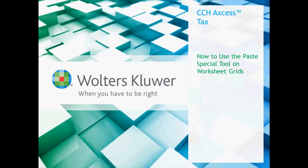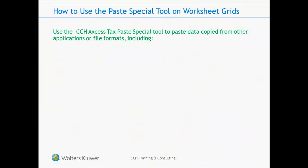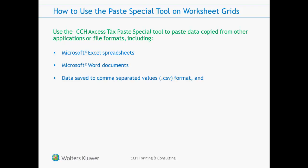Applications or file formats you can copy data from and paste into a worksheet grid include Microsoft Excel spreadsheets, Microsoft Word documents, data saved to comma separated values format, and data saved to tab delimited text format.